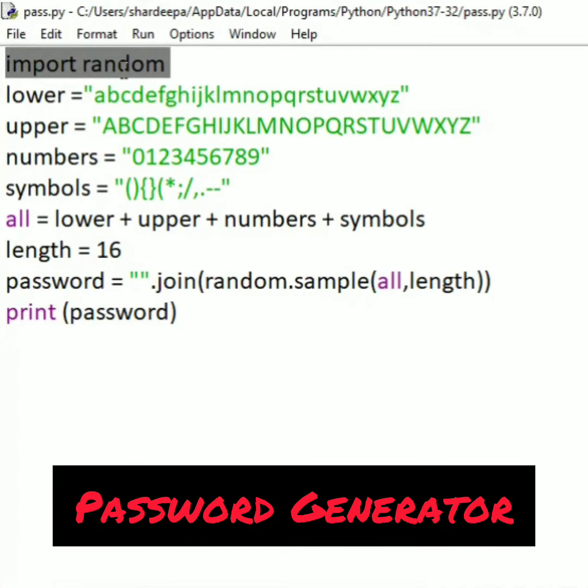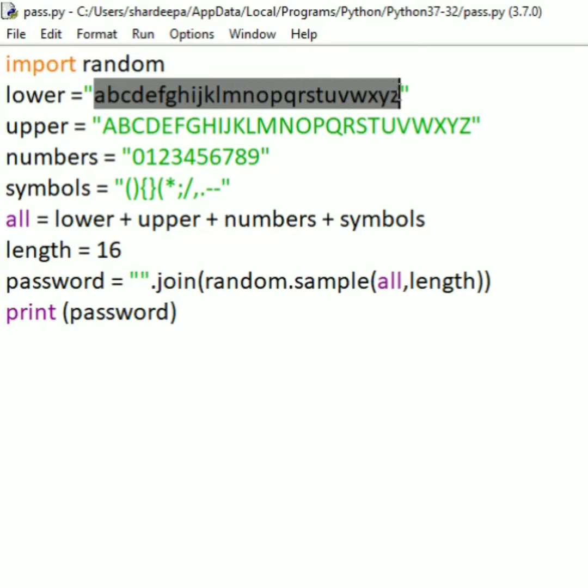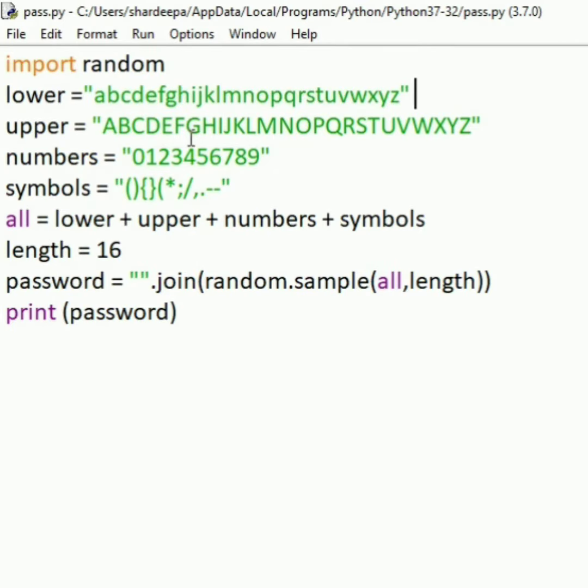In this video, let's see how we can generate a password using Python. First, we will import the random module.